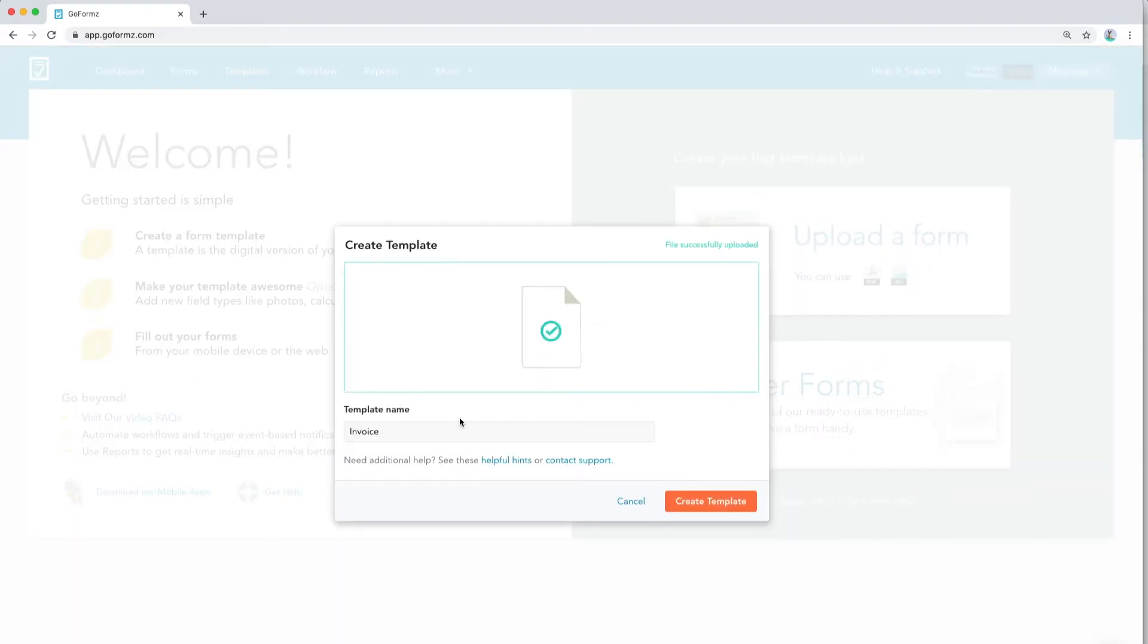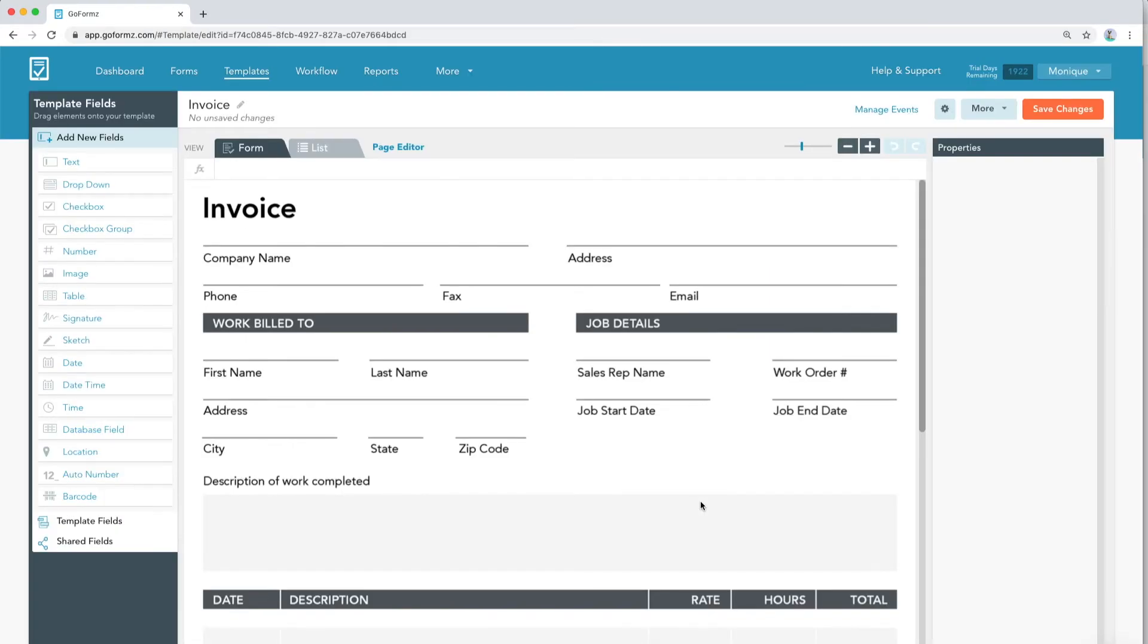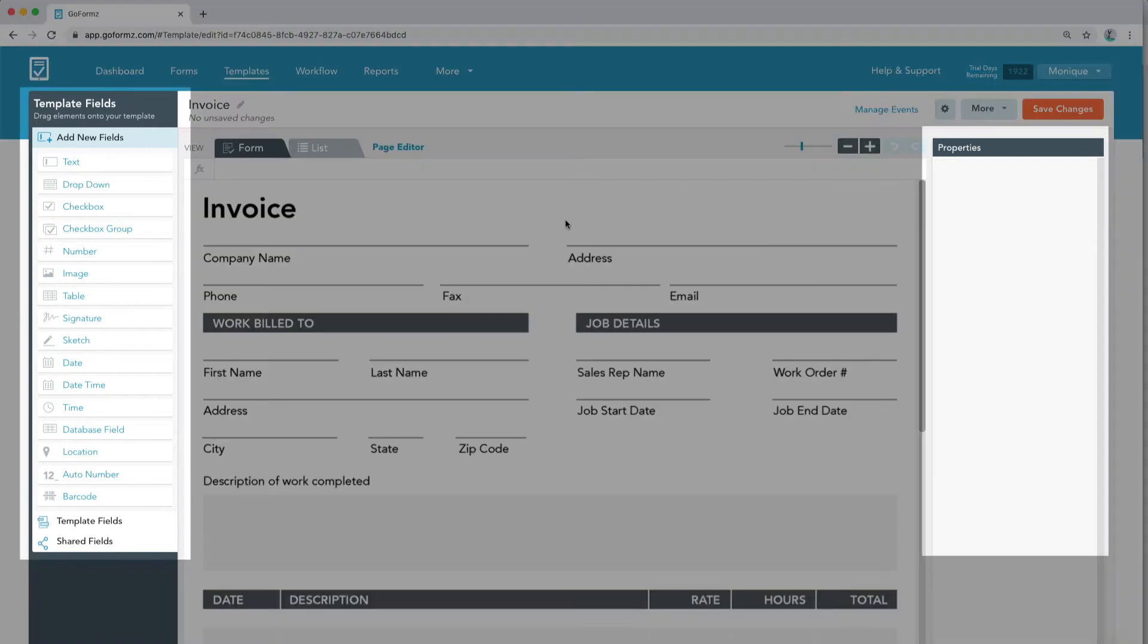If you've already uploaded a form, find your existing template under the Templates tab. Once the template editor loads, you'll see your now digital form flanked by two sections, Template Fields and Properties.